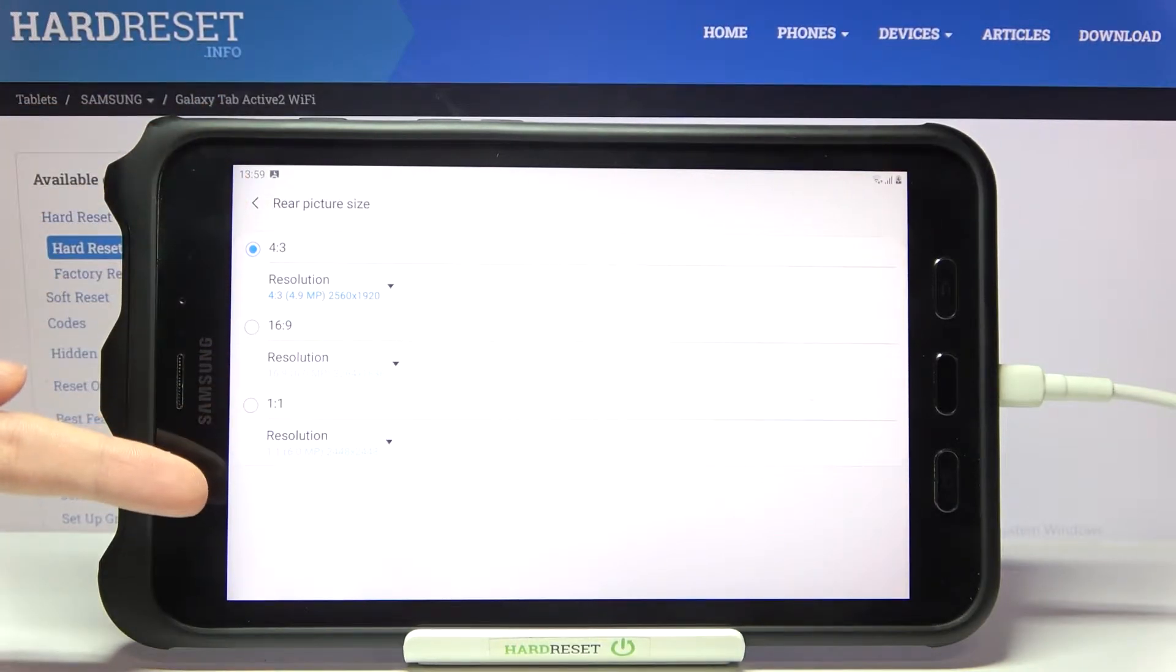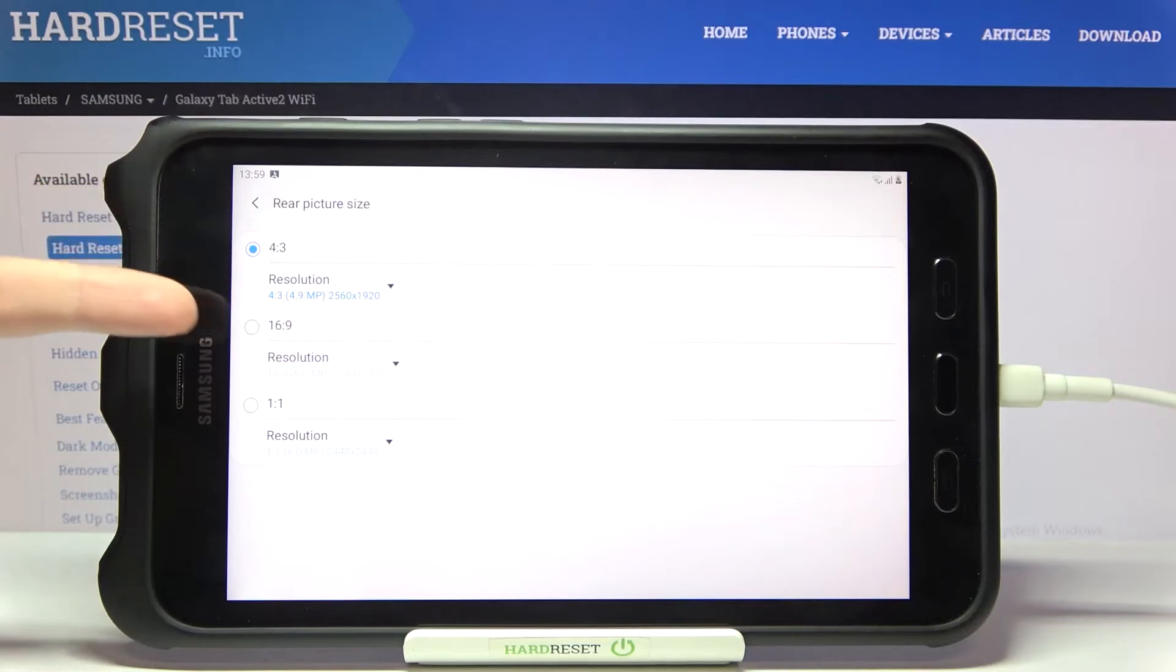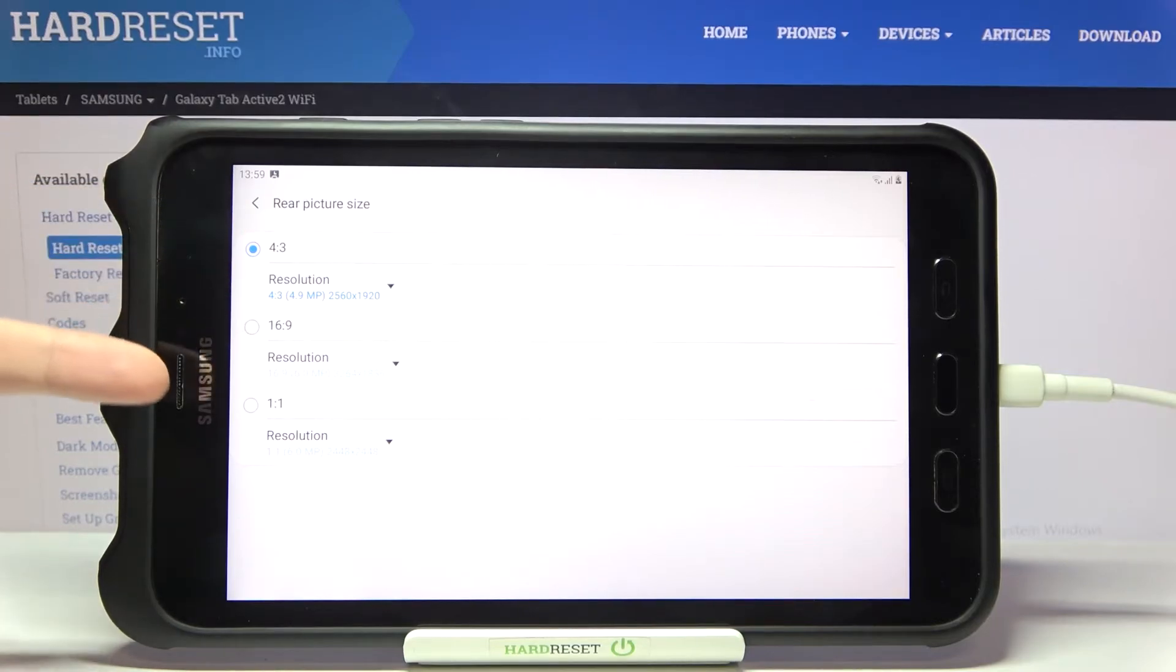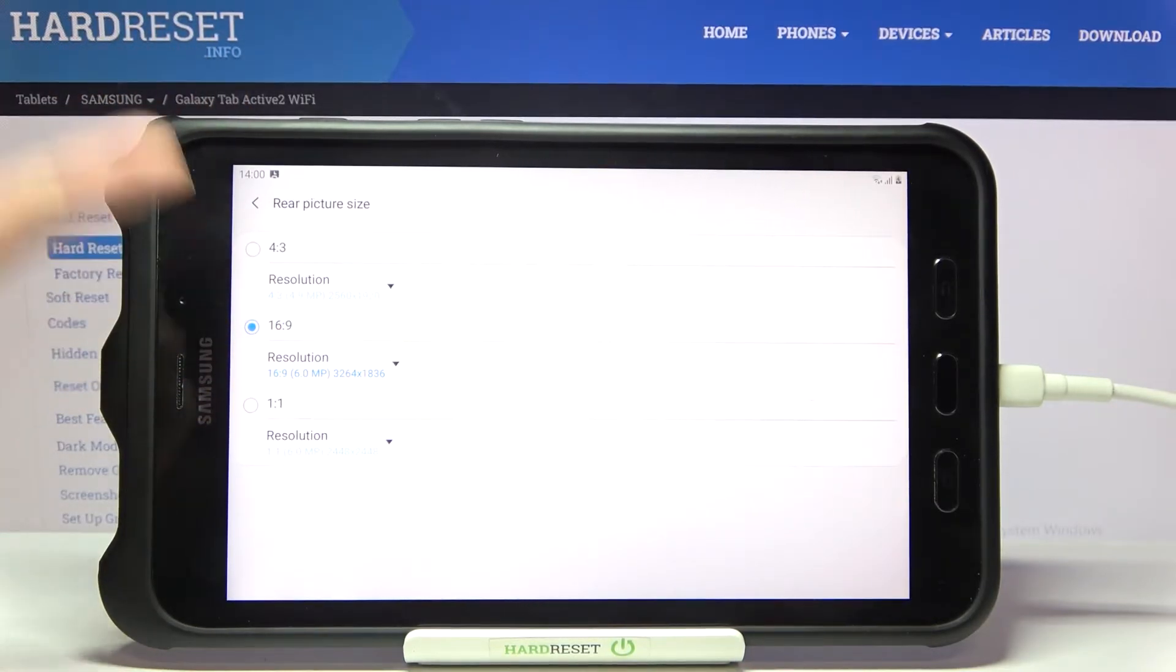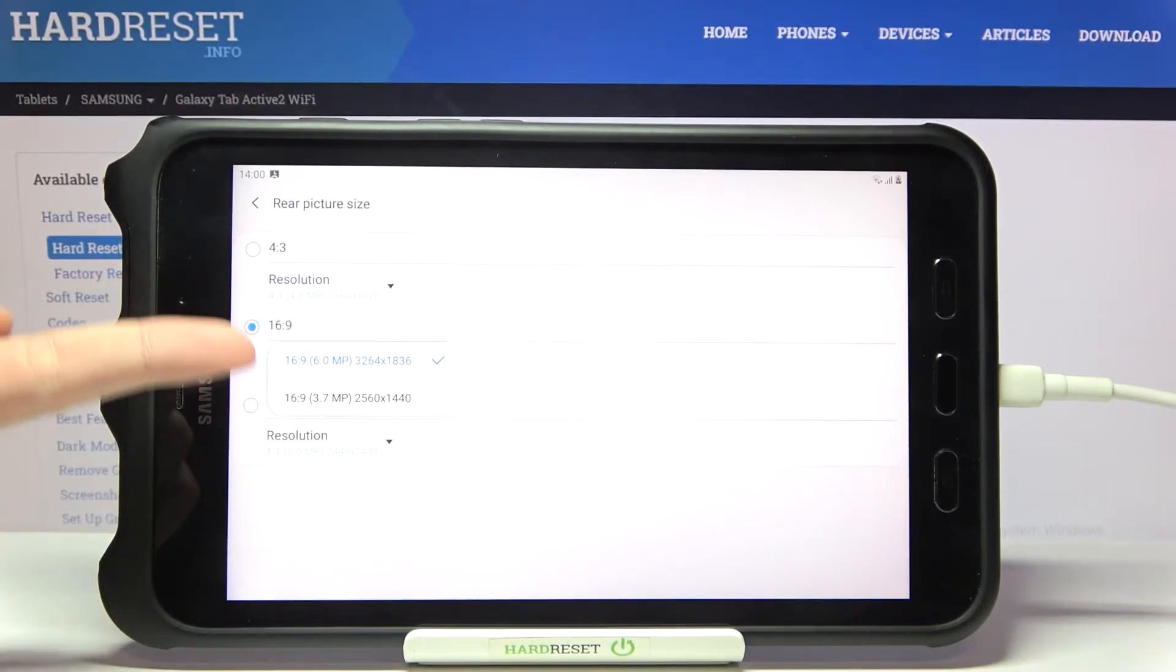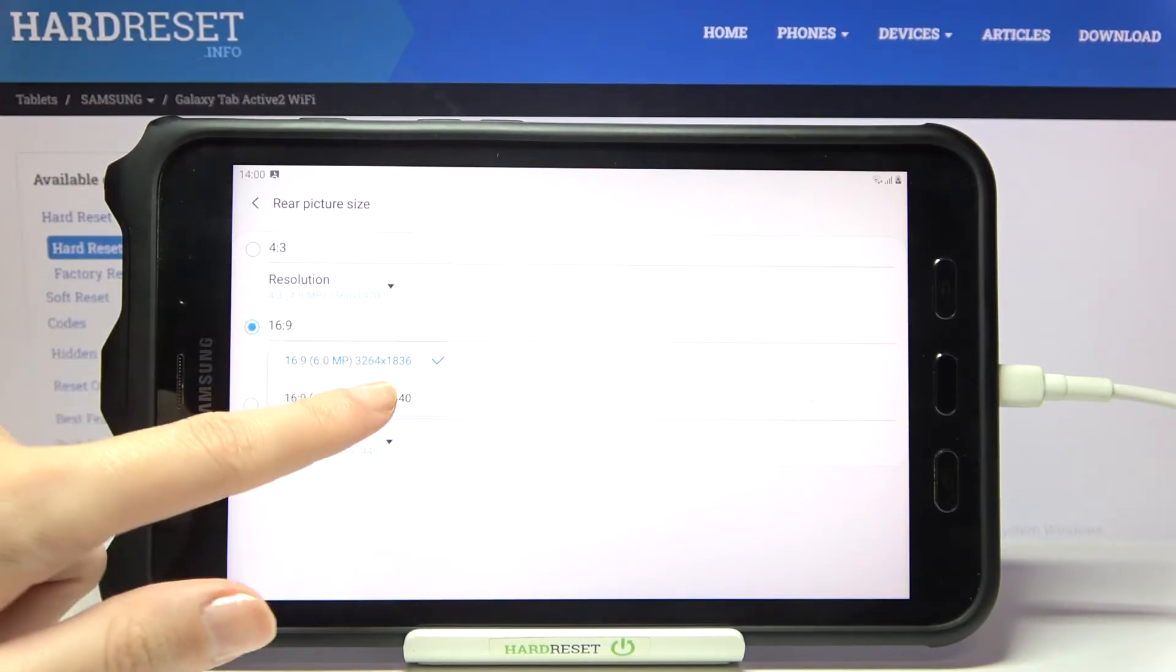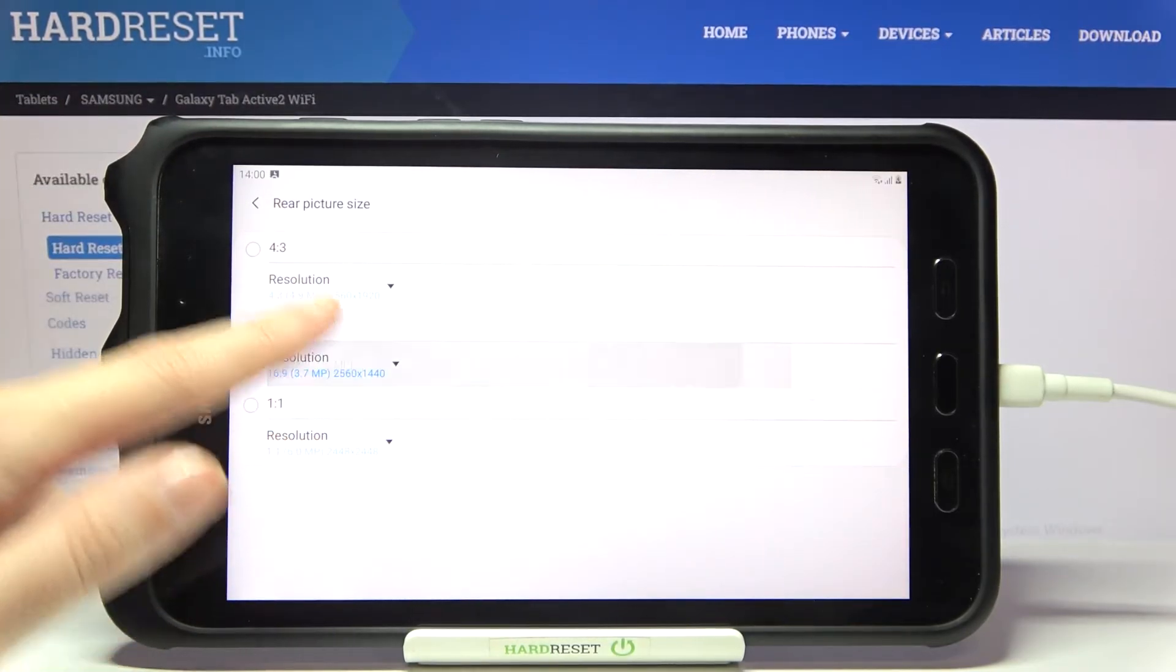As you can see, we can pick the aspect ratio between 4:3, 16:9, and 1:1. And in each of these ratios, we can also adjust the resolution, which determines the quality of our picture.